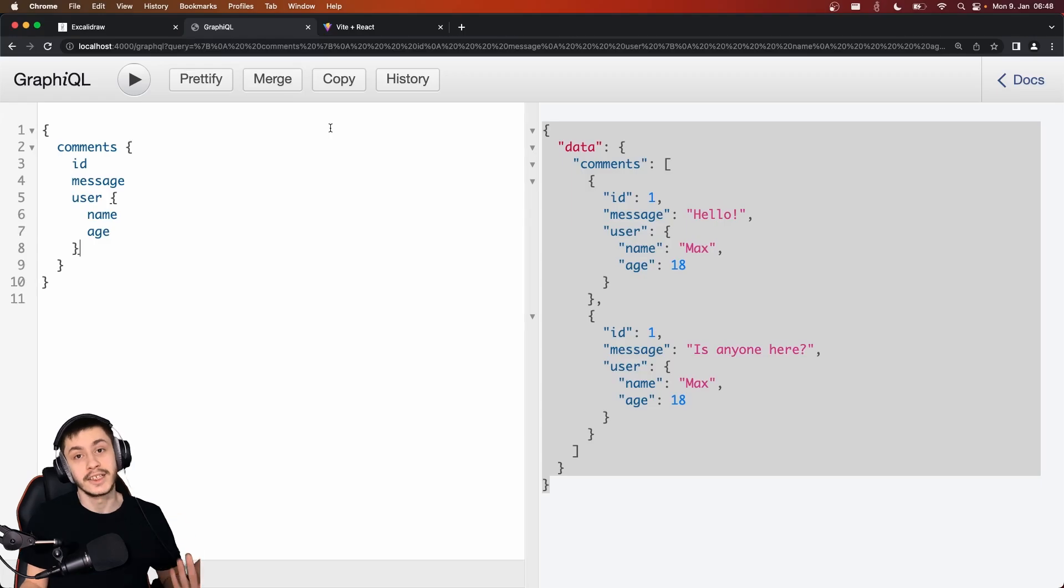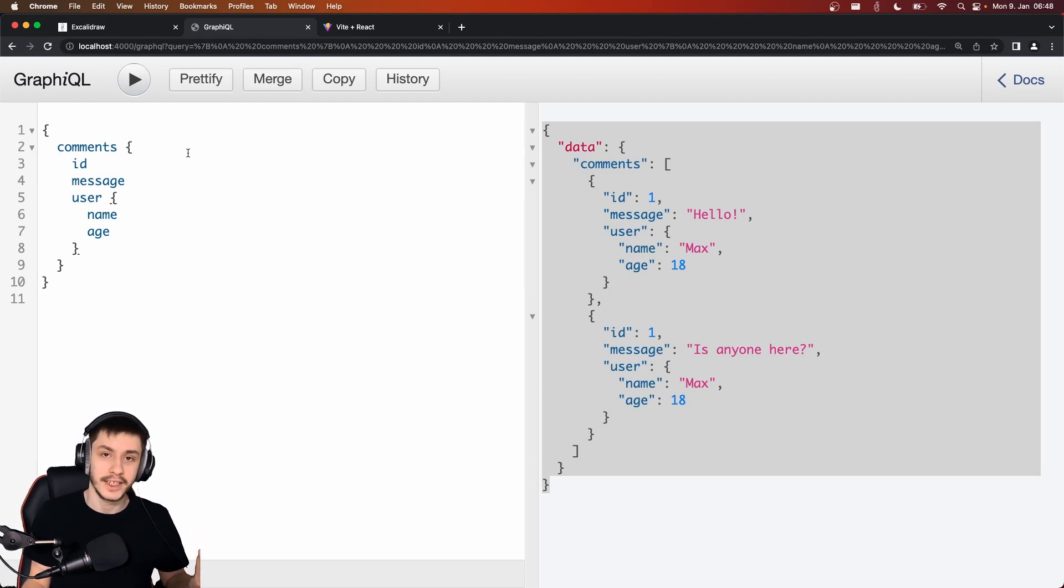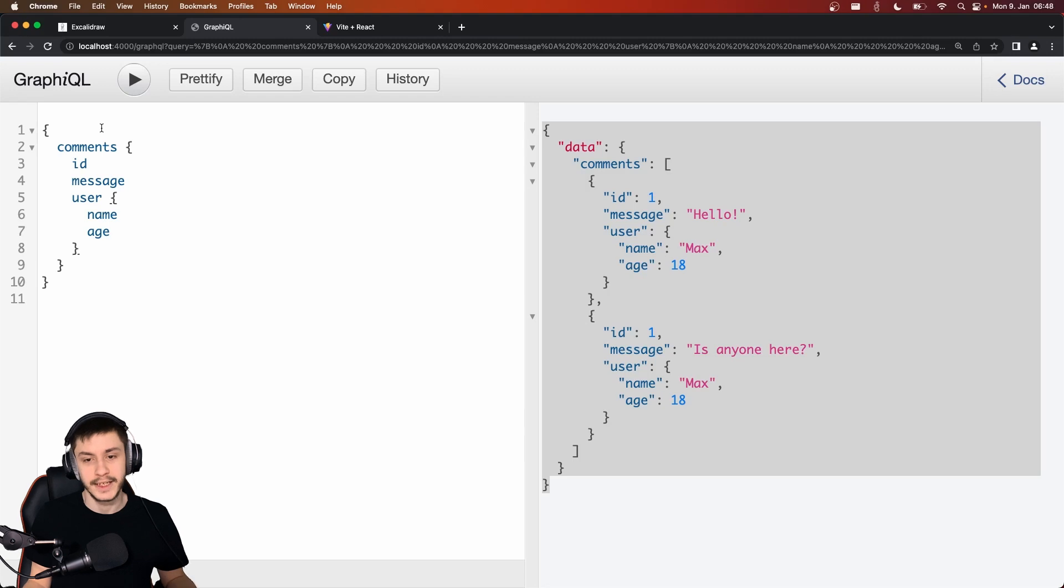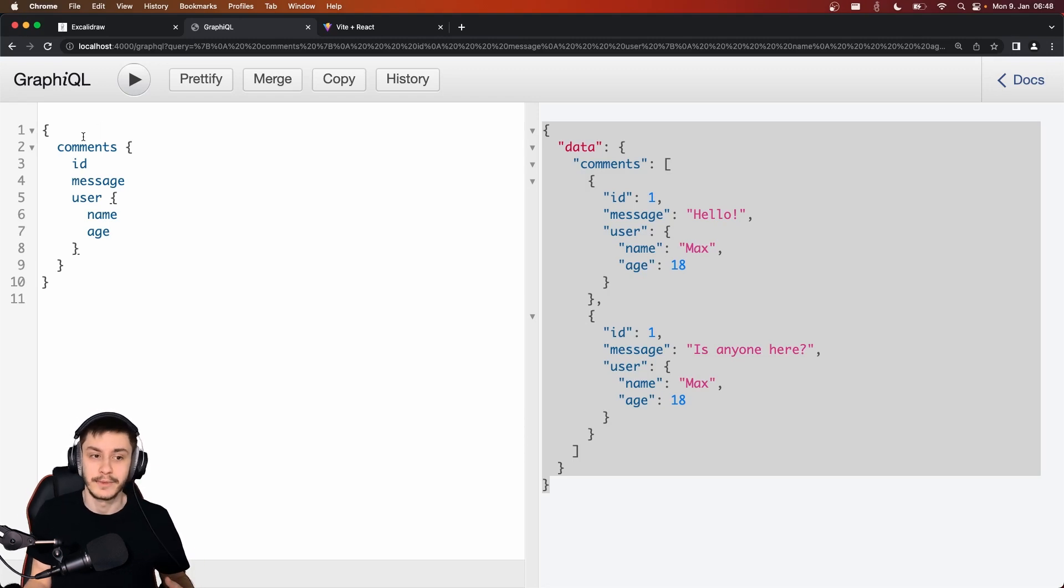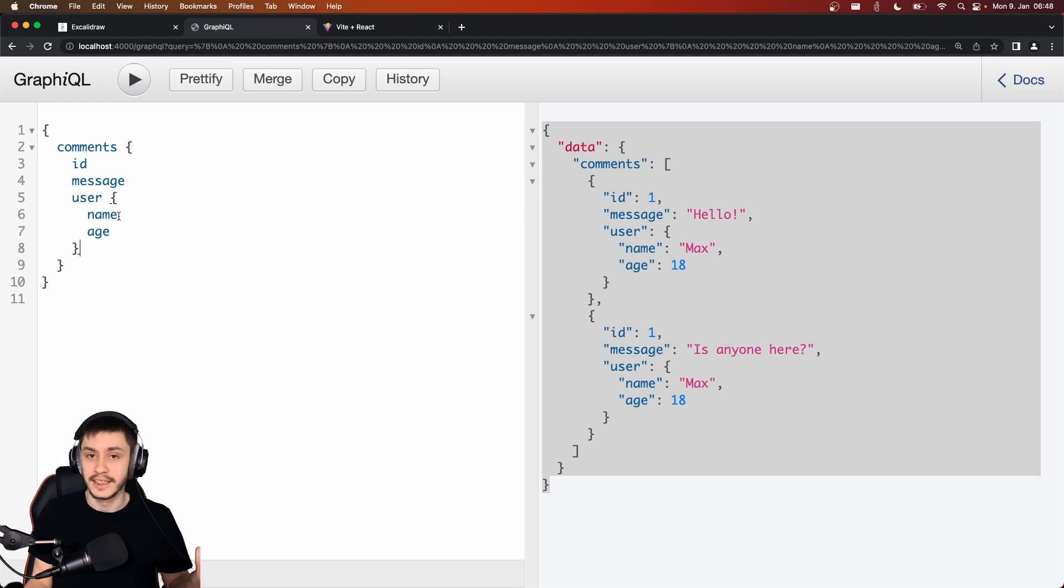Okay, so now that we've gone through this in theory, let's take a look at how it actually works in practice, because I've prepared a little GraphQL backend right here that contains exactly the same information. So comments with IDs and messages and a user that has an ID, a name, and an age.